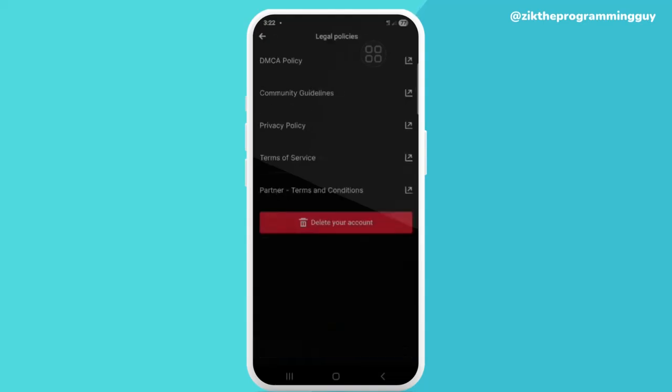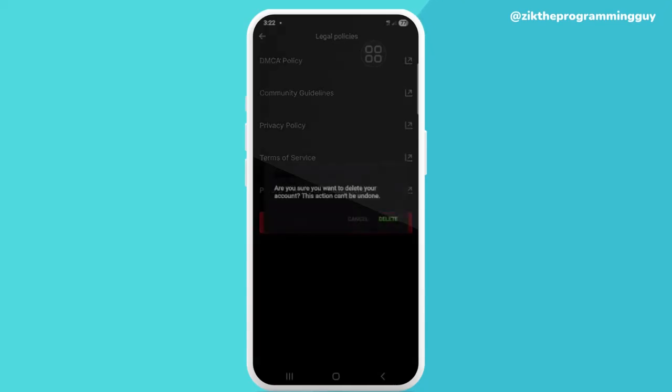You can see delete accounts right there, so you click on it. Once you click on it and you're sure you want to do this, click on it again. Click delete once more and your Kick account is going to be deleted permanently.